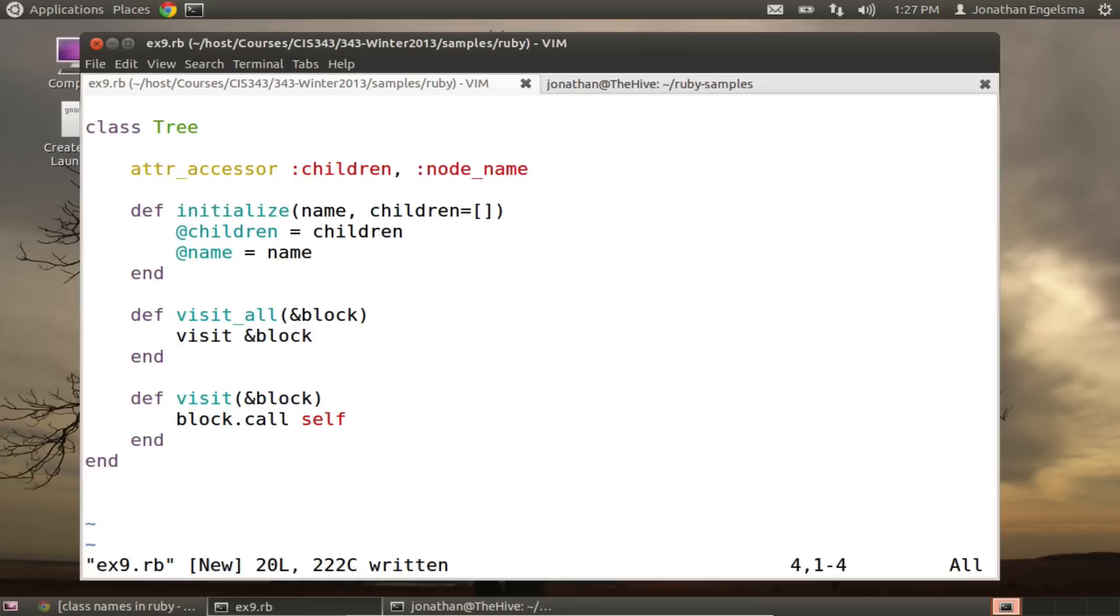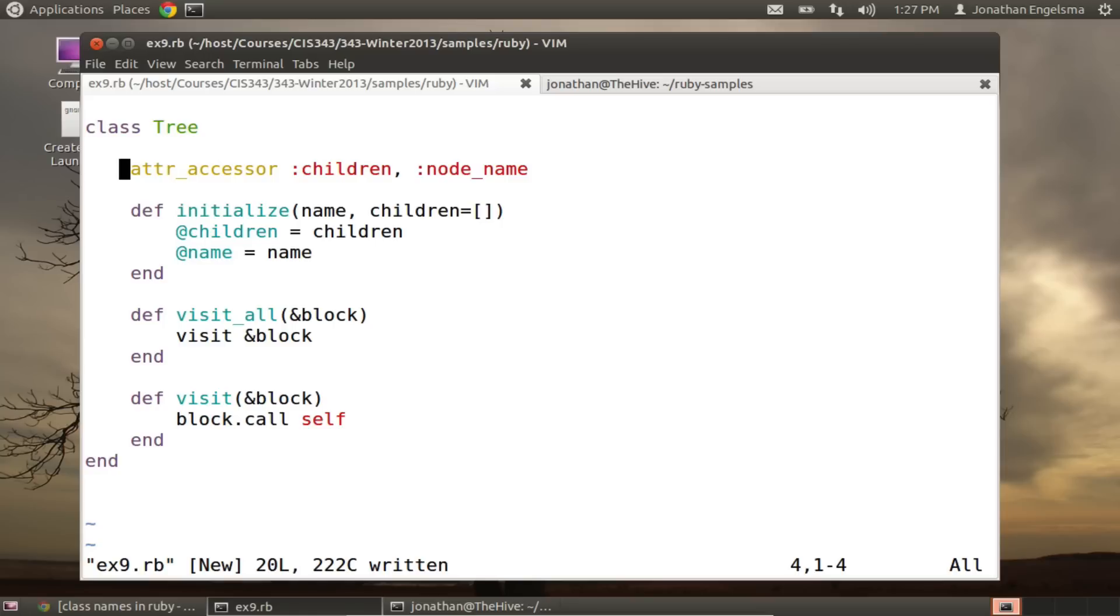Okay, so there's my class definition. You'll notice, first of all, that class names in Ruby start with a capital letter. And unlike variable names, which we said the common approach is to use underscores to separate the different words in the variable name, with class names in Ruby, the convention is to go camel case with them.